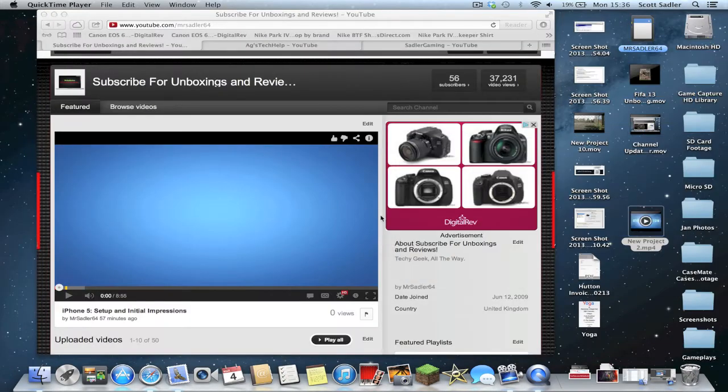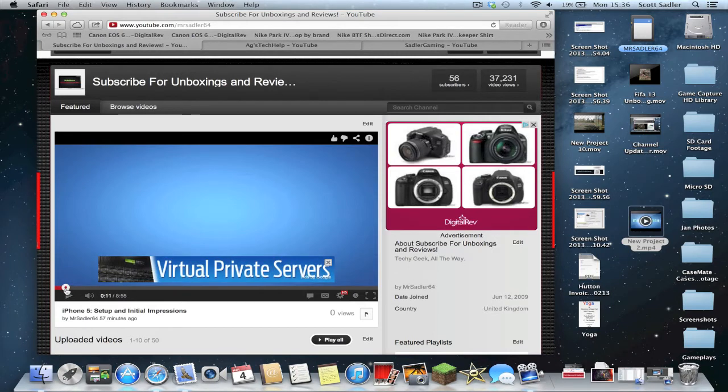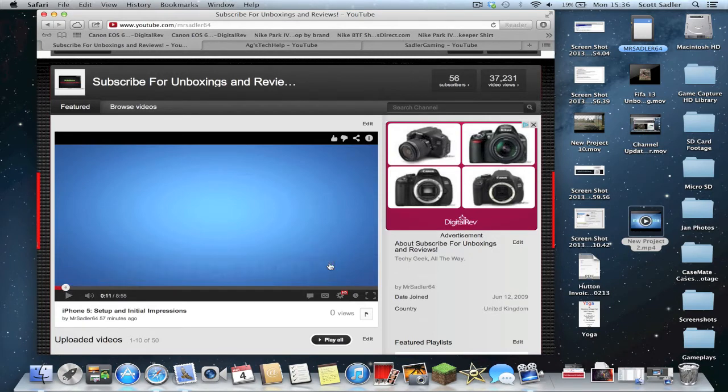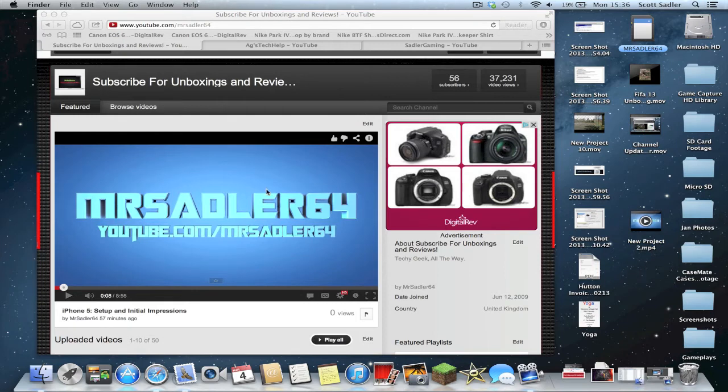As you guys can see, that is such an awesome intro. It's got 3D text, everything really that I wanted in an intro. It's not too complicated, but it's not too basic. It gets the message out there that my YouTube channel is youtube.com slash MrSat64, as you can see here, and obviously my username.